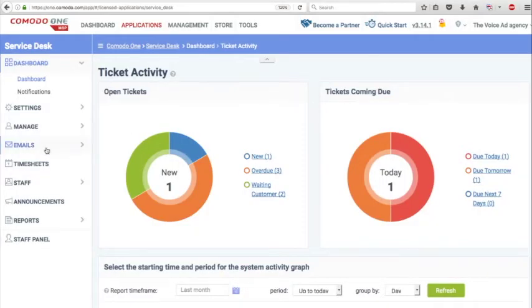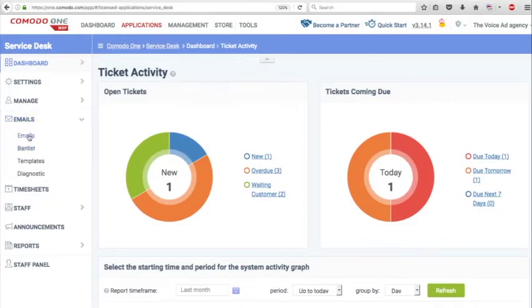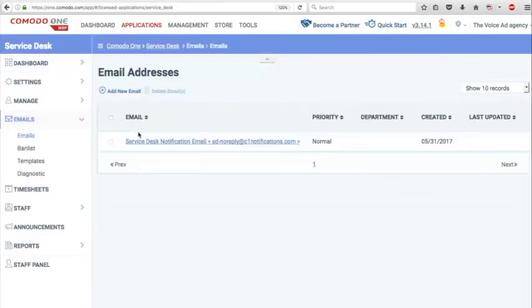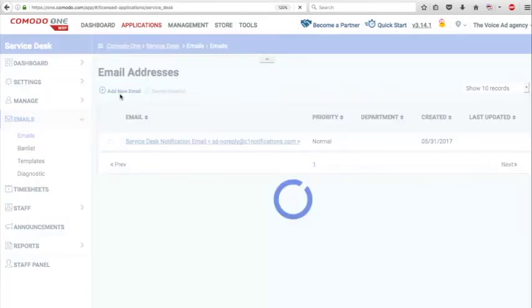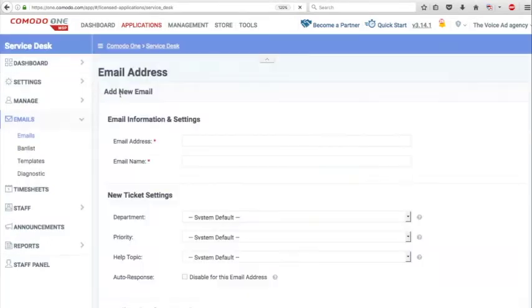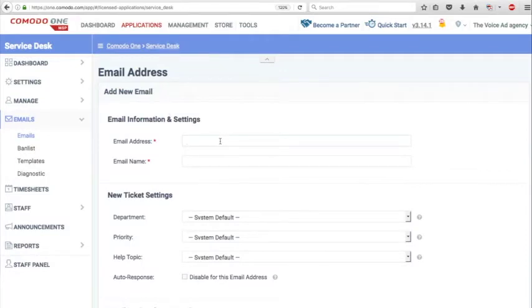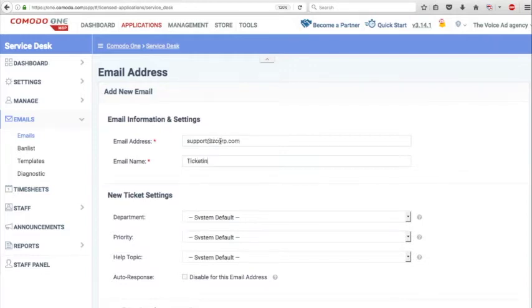From the admin panel, click on the standalone emails tab. Click on add new email and an address where you would like your clients to send tickets. For example, if your company was called Z Corp, you might name the email support@ZCorp.com or ticketing@ZCorp.com.